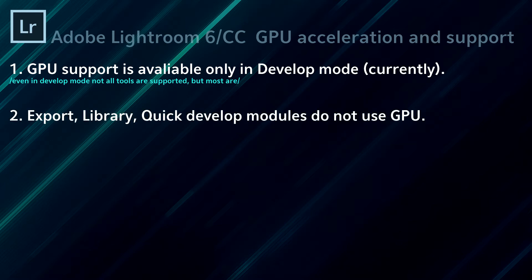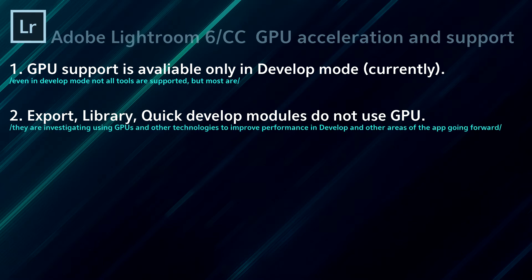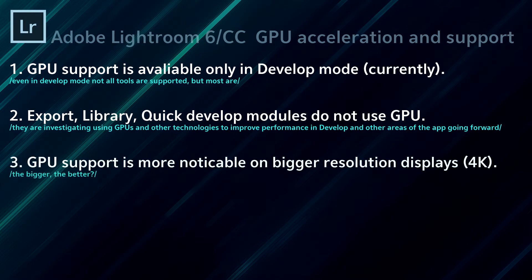Export, Library, Quick Develop modules do not use GPU. They use CPU only at the moment. Developers are investigating using GPU and other technologies to improve performance in Develop and other areas of the app, which means that in future patches you will probably see the GPU support being expanded to further areas of the app.